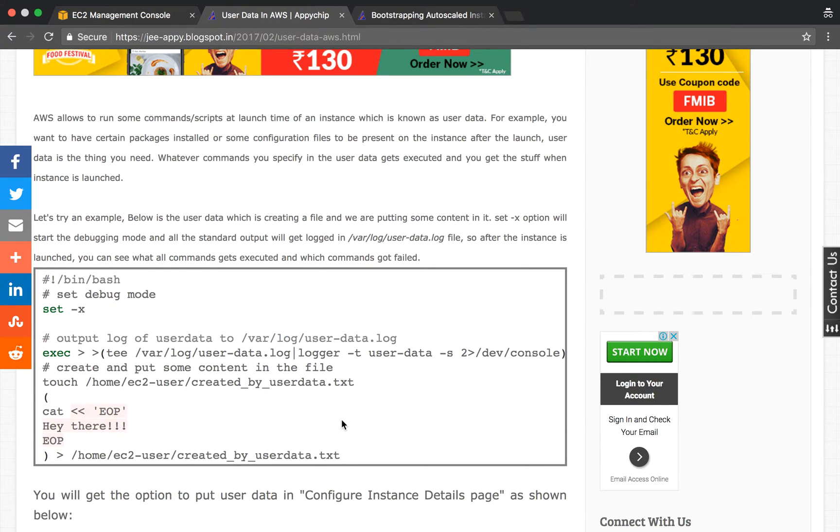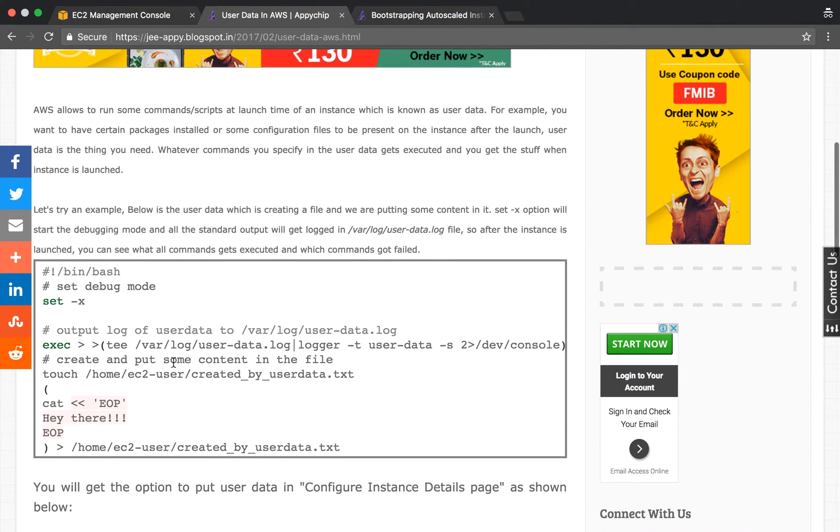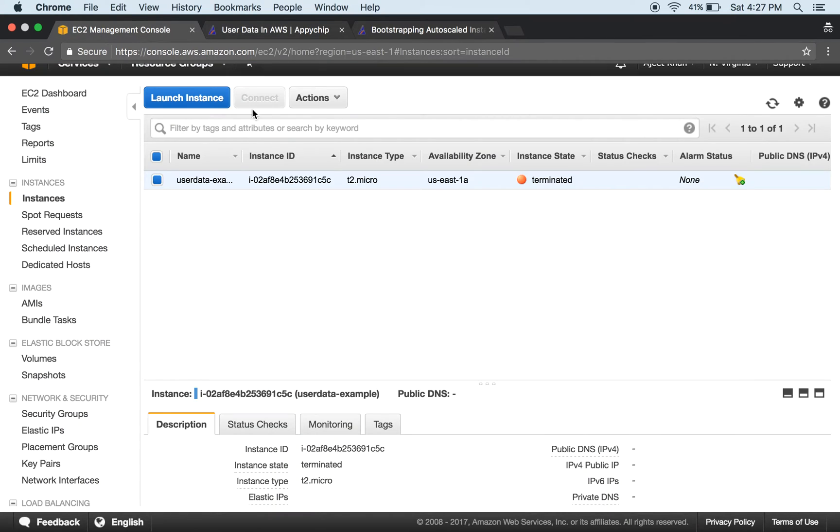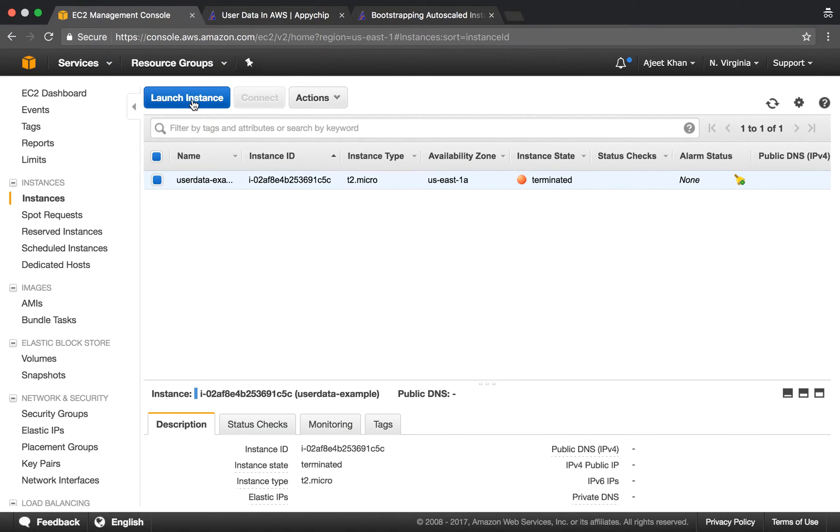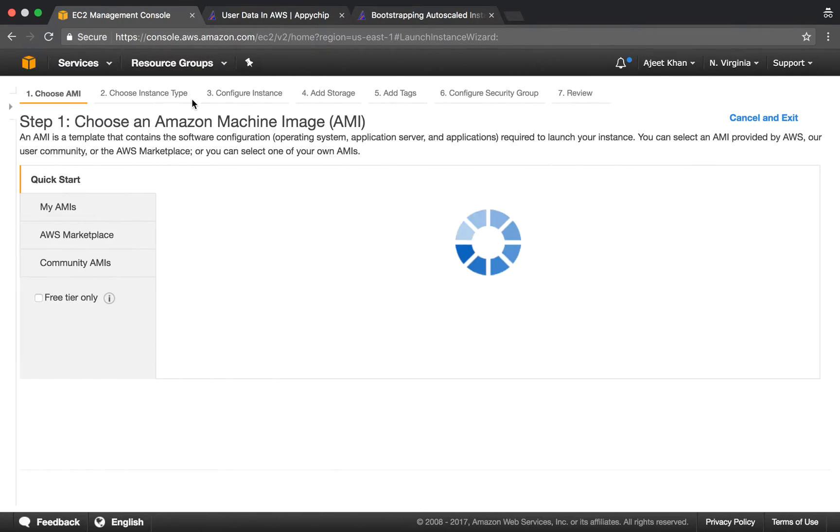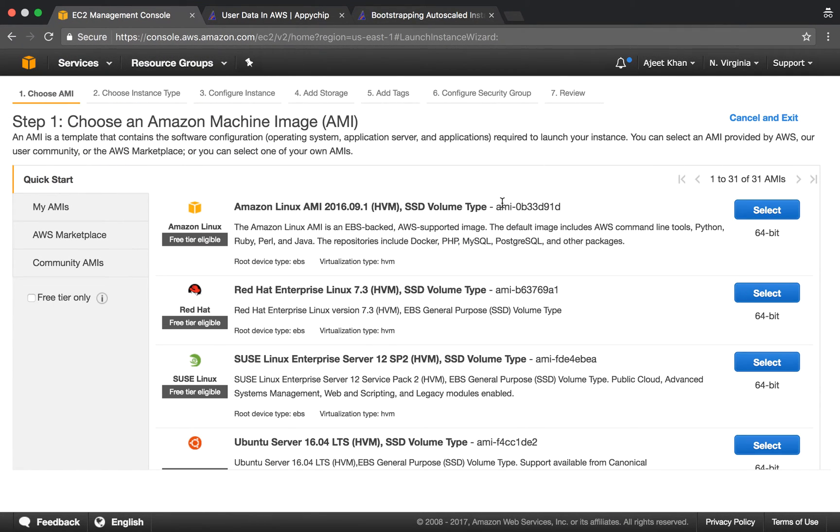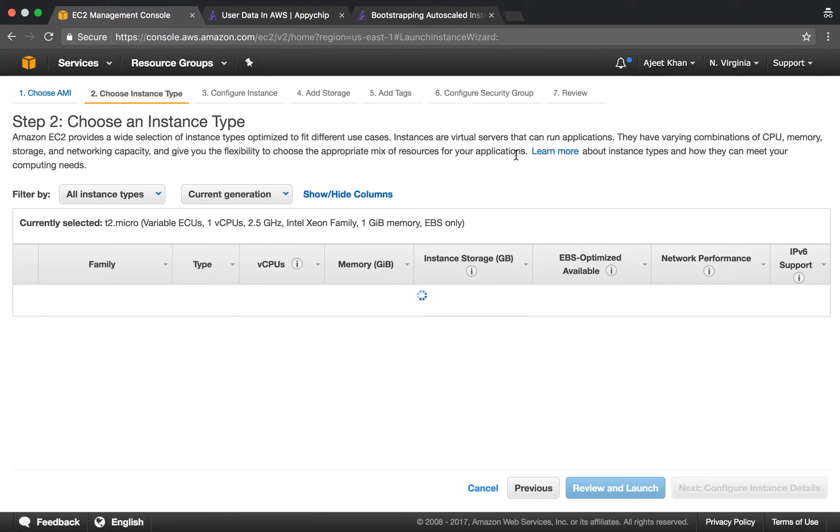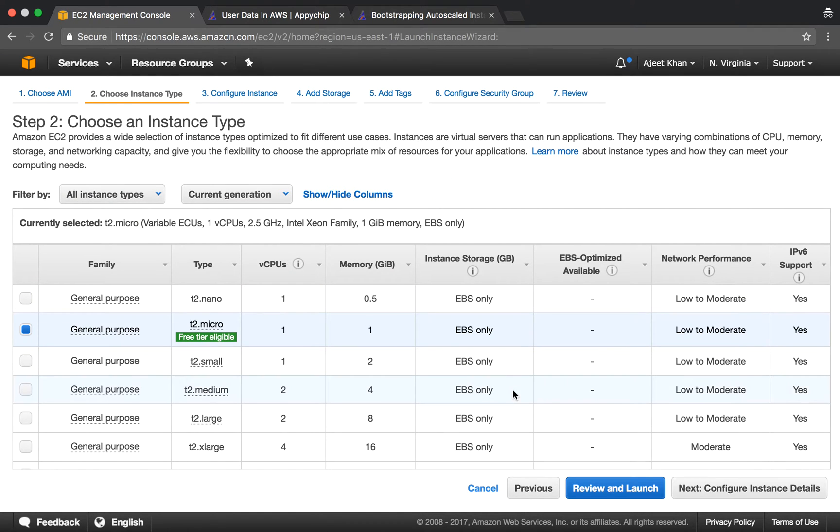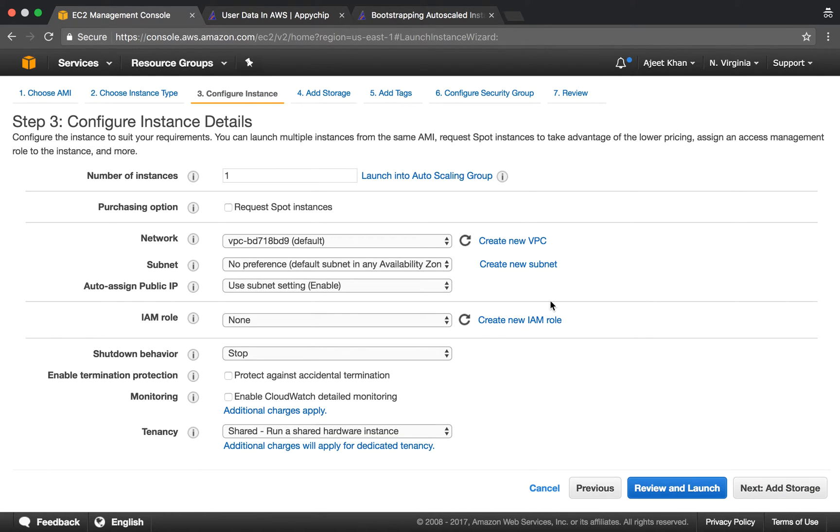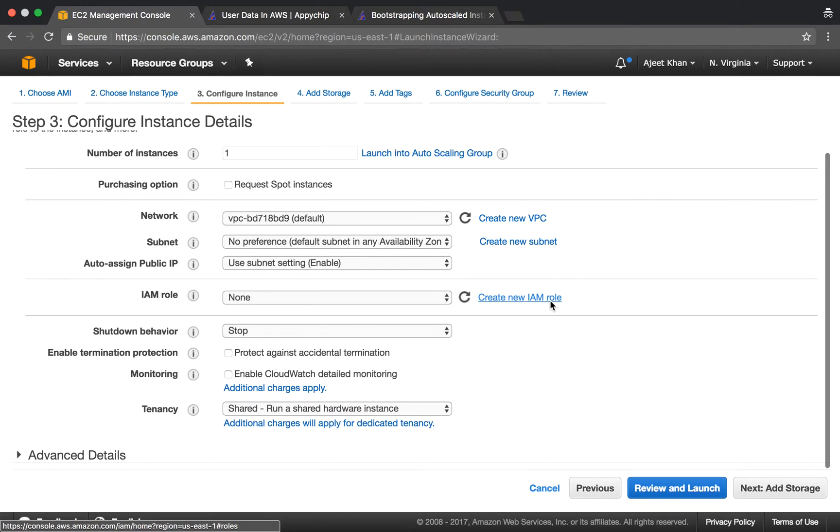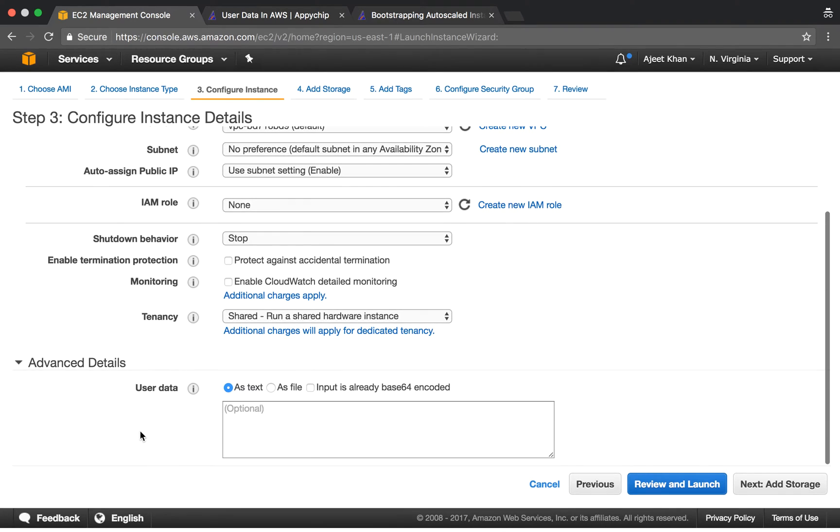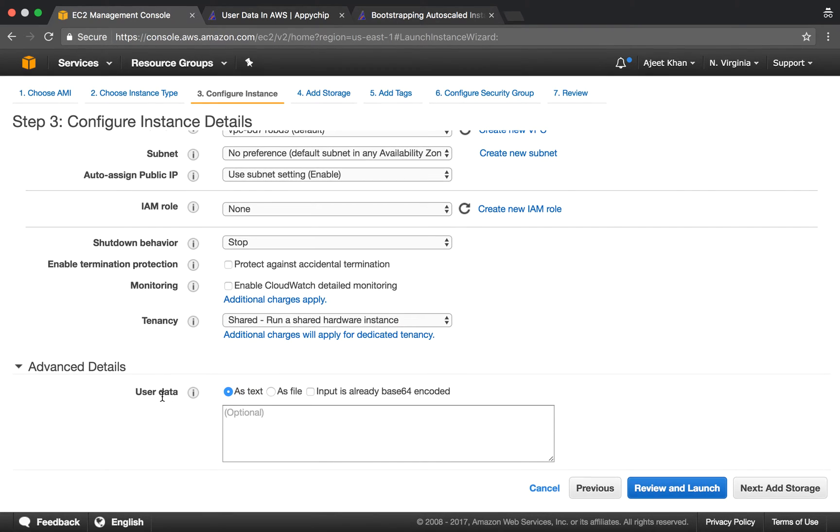Now let's launch an instance. I'll be choosing Amazon Linux AMI. You will get the user data option in the Configure Instance Details page in the Advanced Details section.